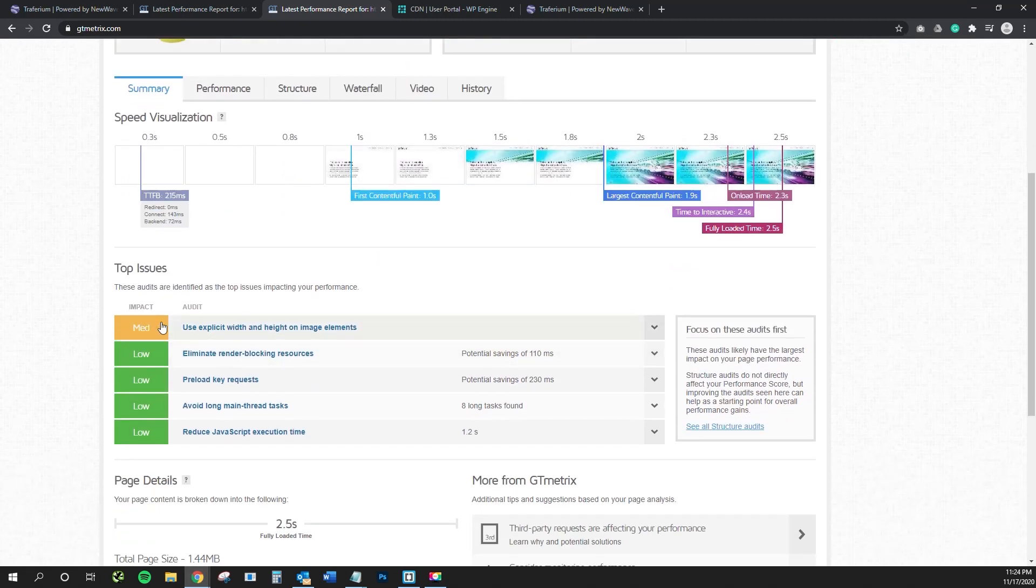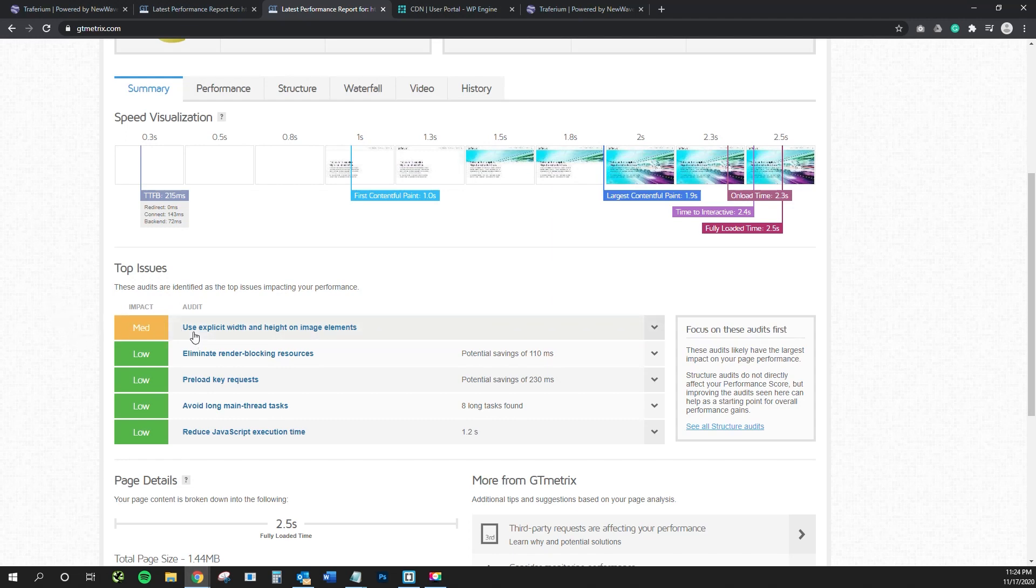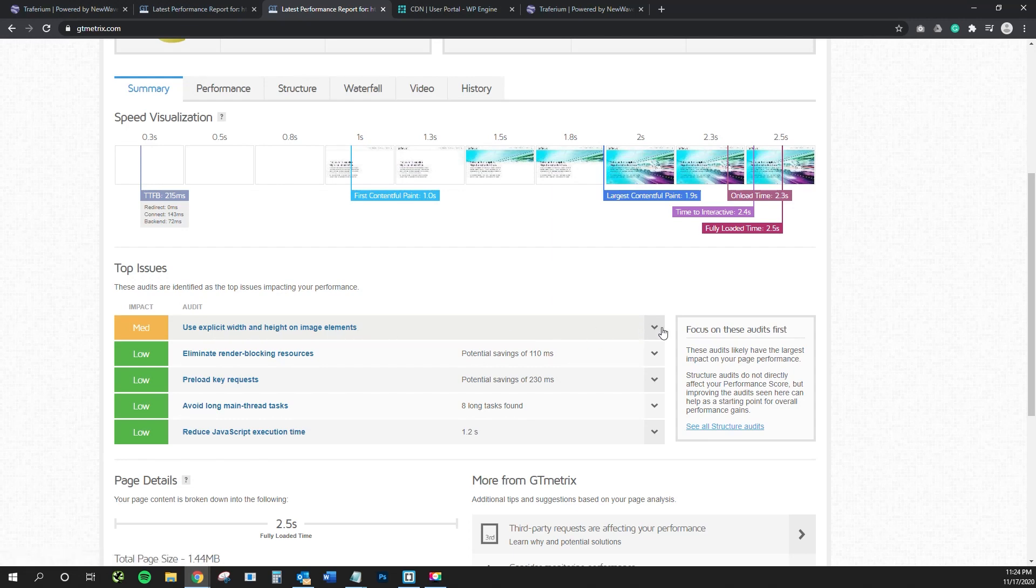So in particular, a lot of questions that I've been seeing online are about this top issue of use explicit width and height on image elements.